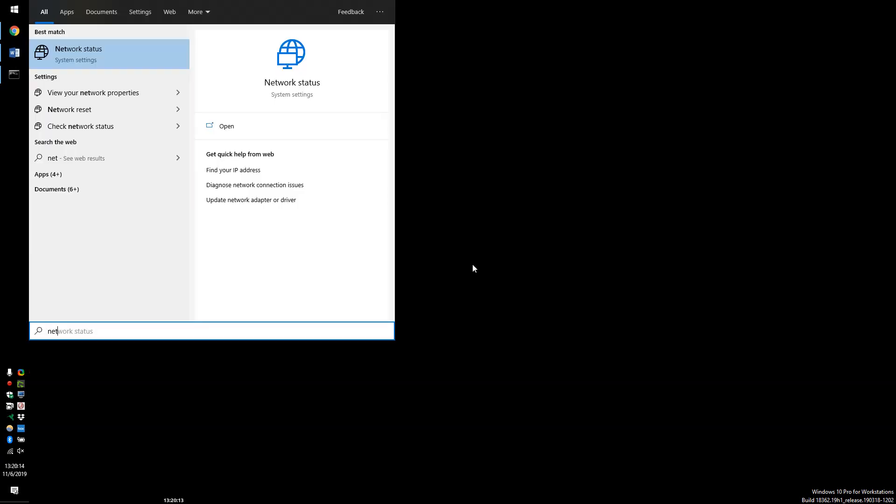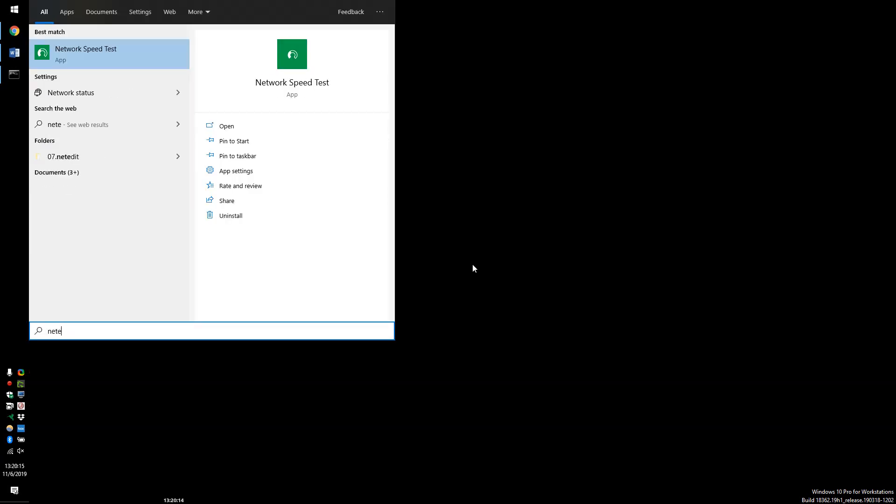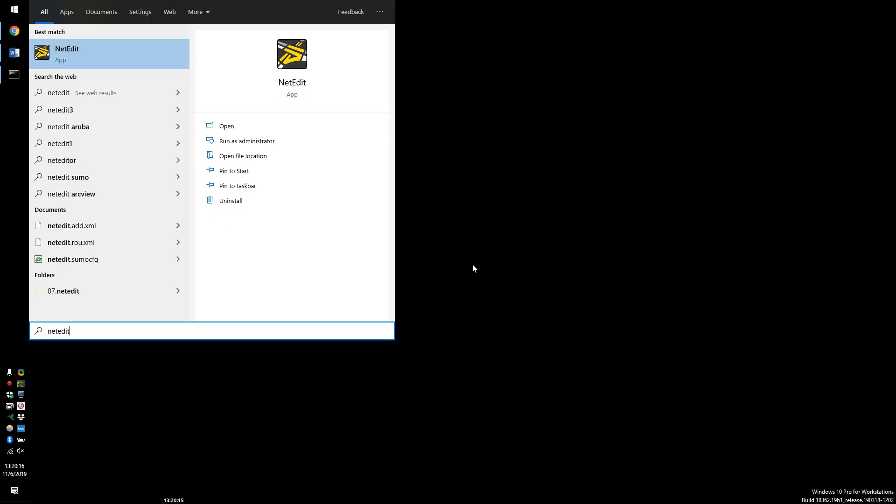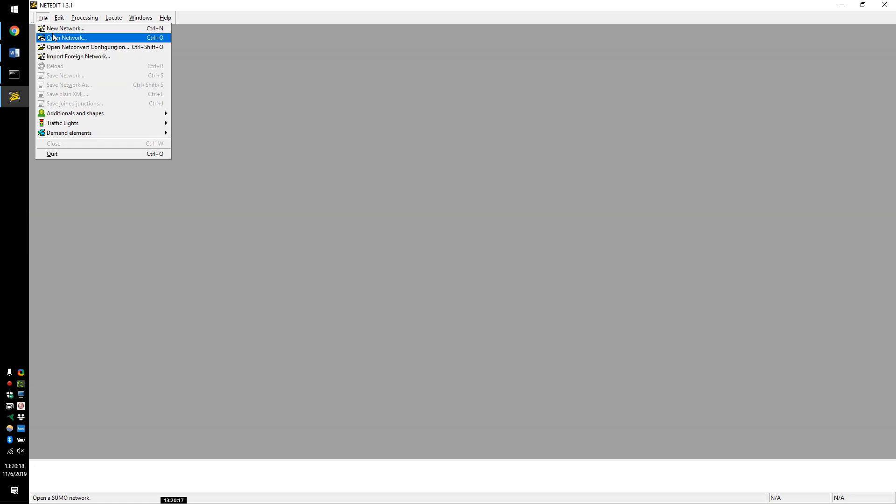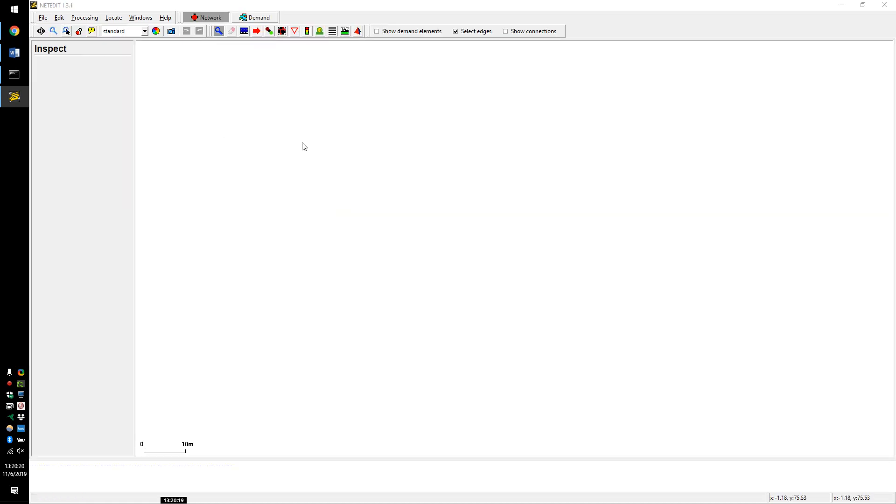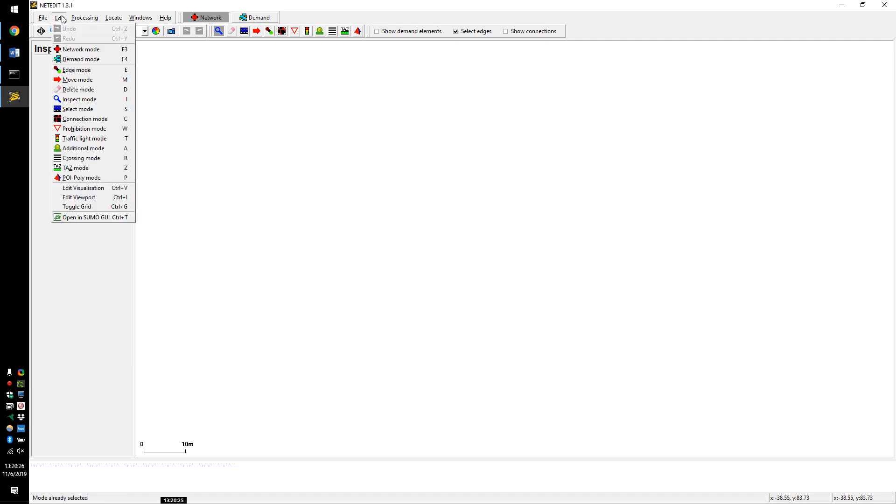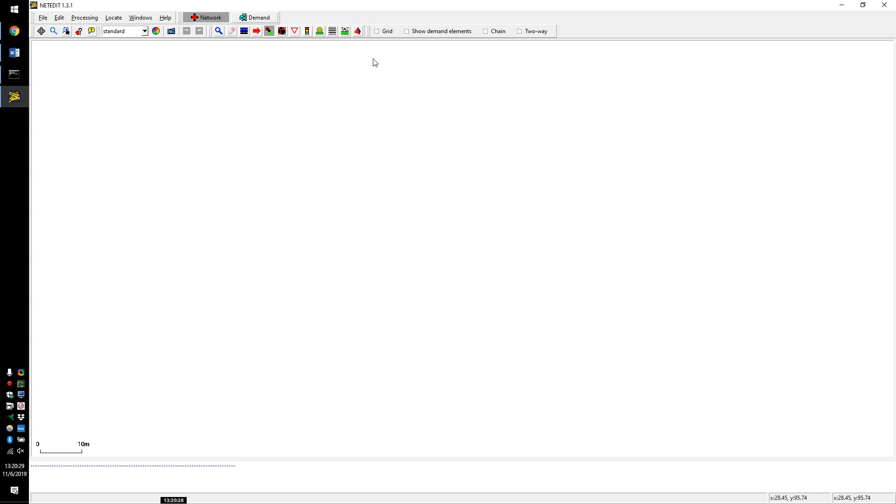Creating another road in the reverse direction is tedious, so I'm just going to start creating edges in both directions with every click. This is the two-way option at the top.